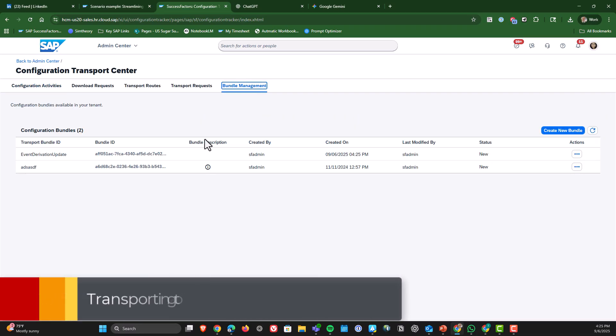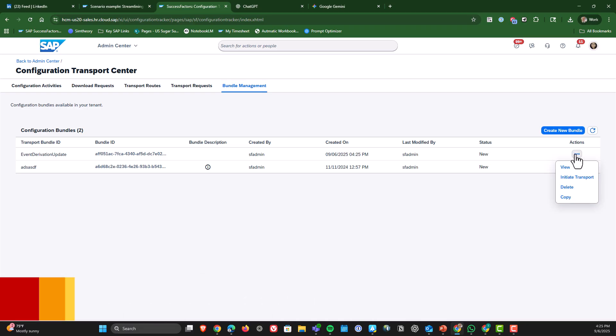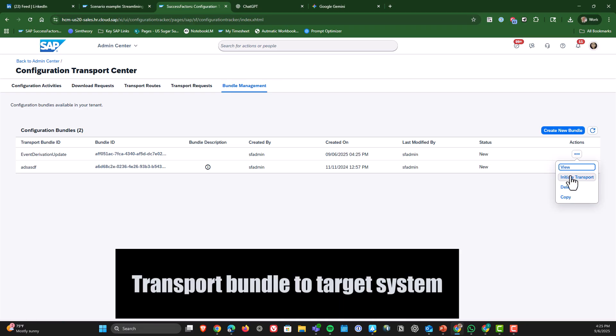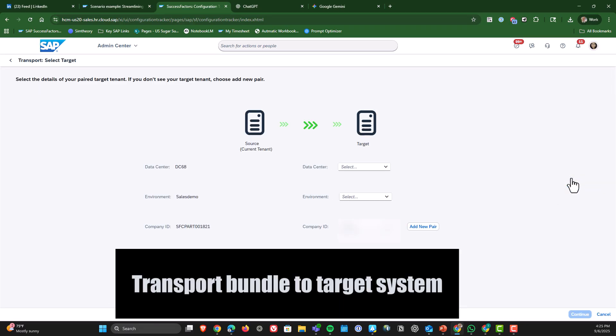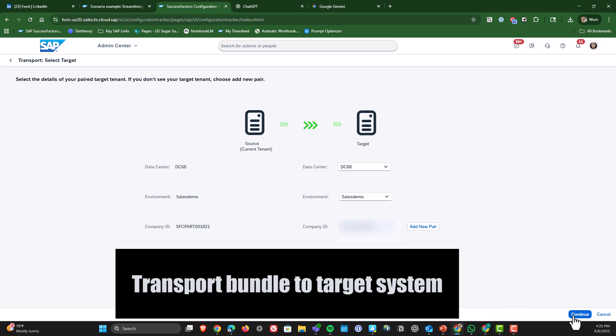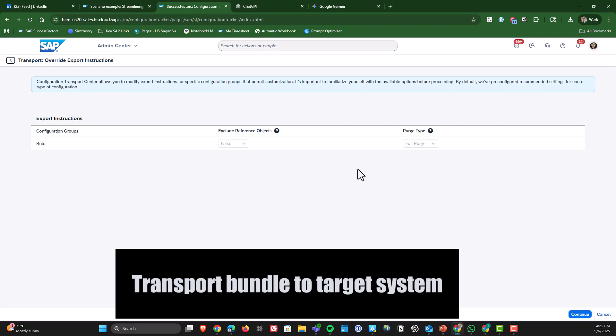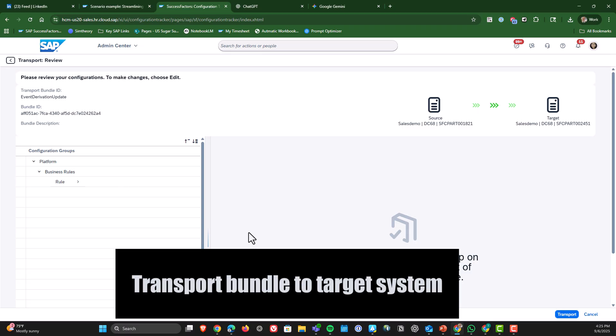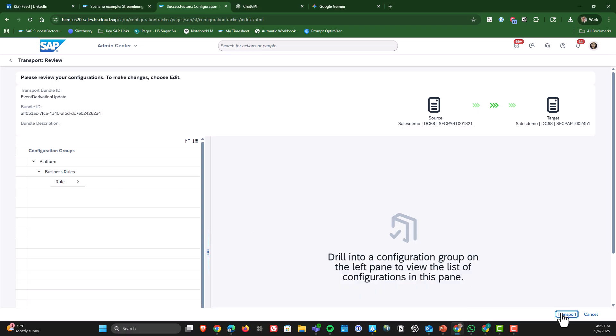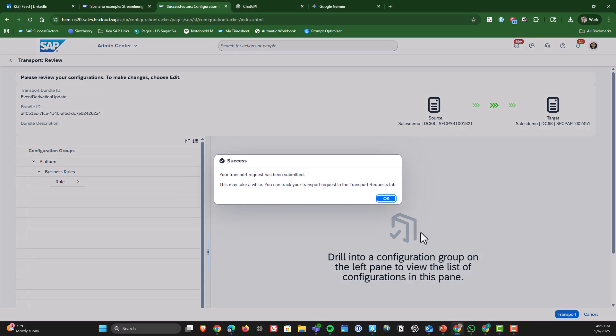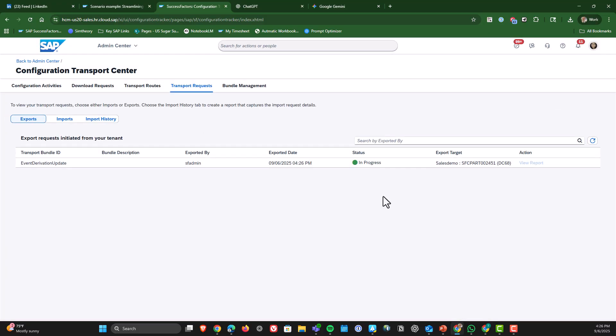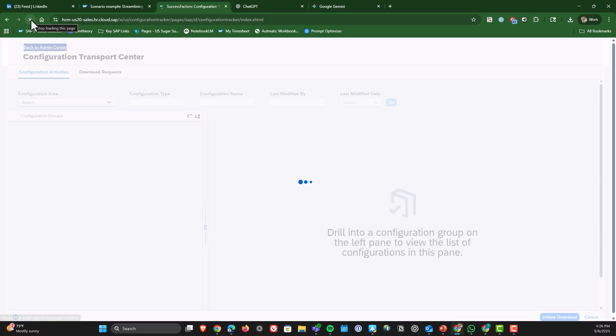Now it's time to export our bundle to the target system. So we're going to go into one of our bundles. We're going to click on initiate transport. And then we will select the data center environment and company ID that we set up earlier. Hit continue. Hit continue again under export instructions. And then we will click the transport button and that will send our bundle to our target environment. So you can see here right now it is in progress.